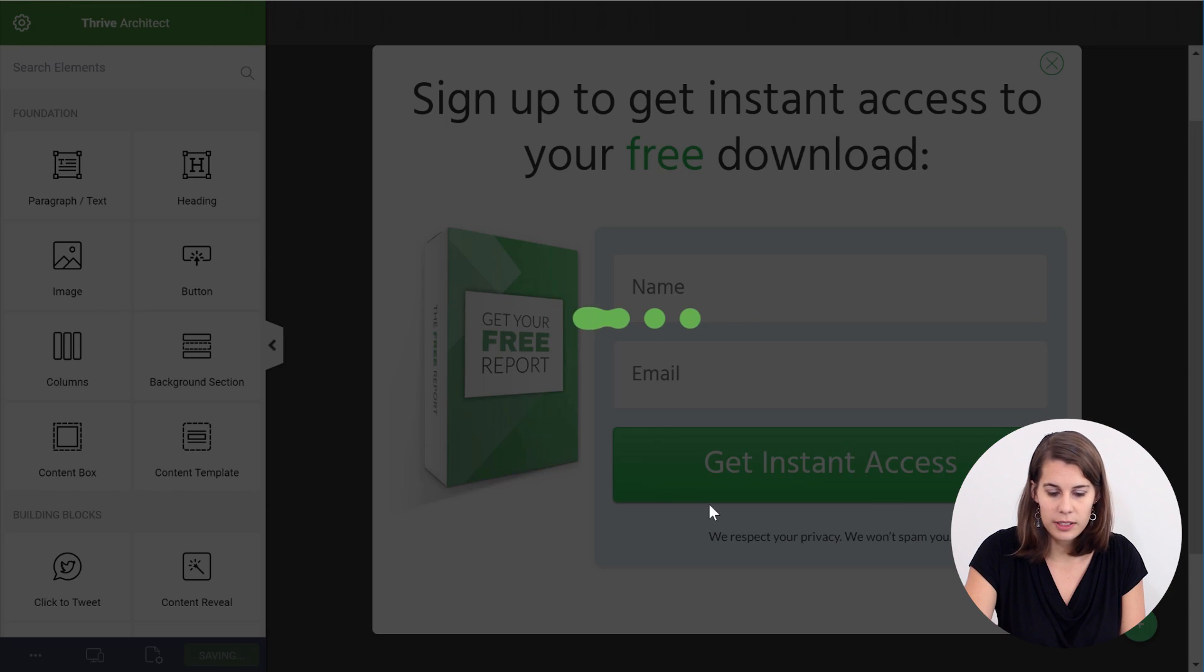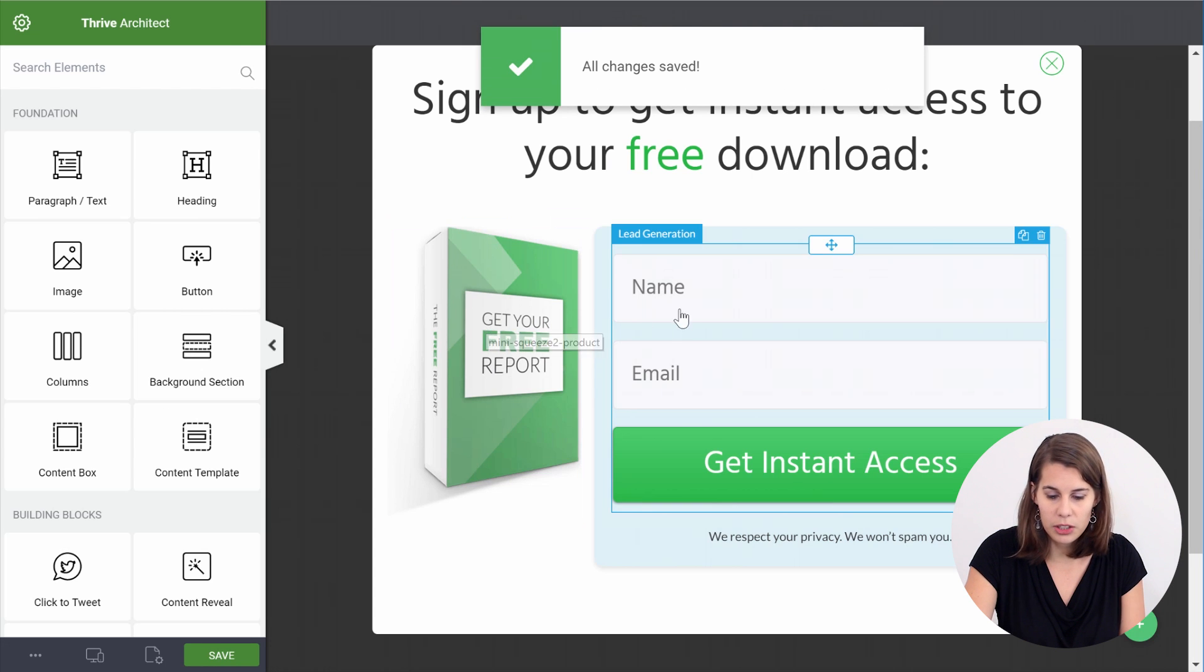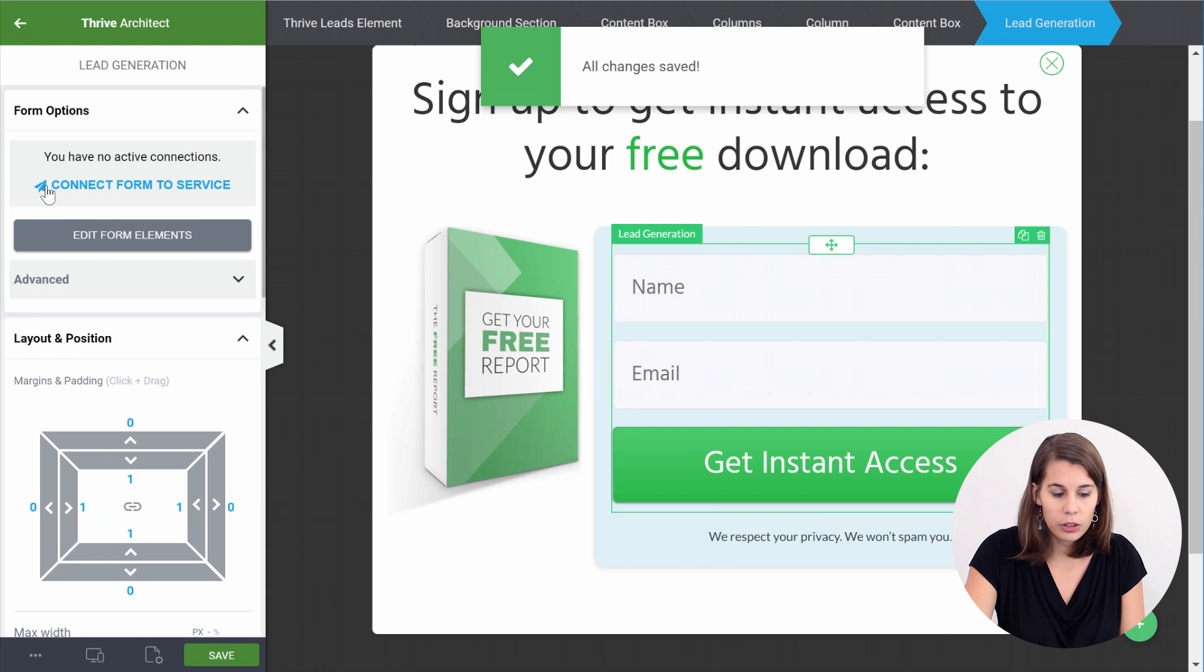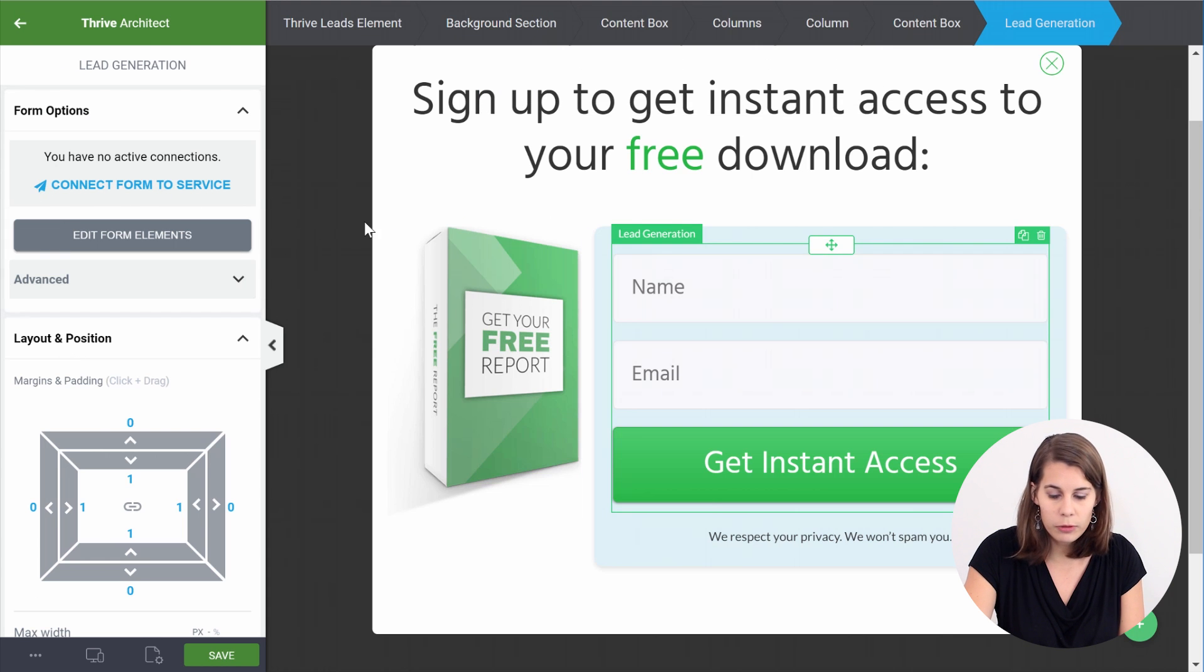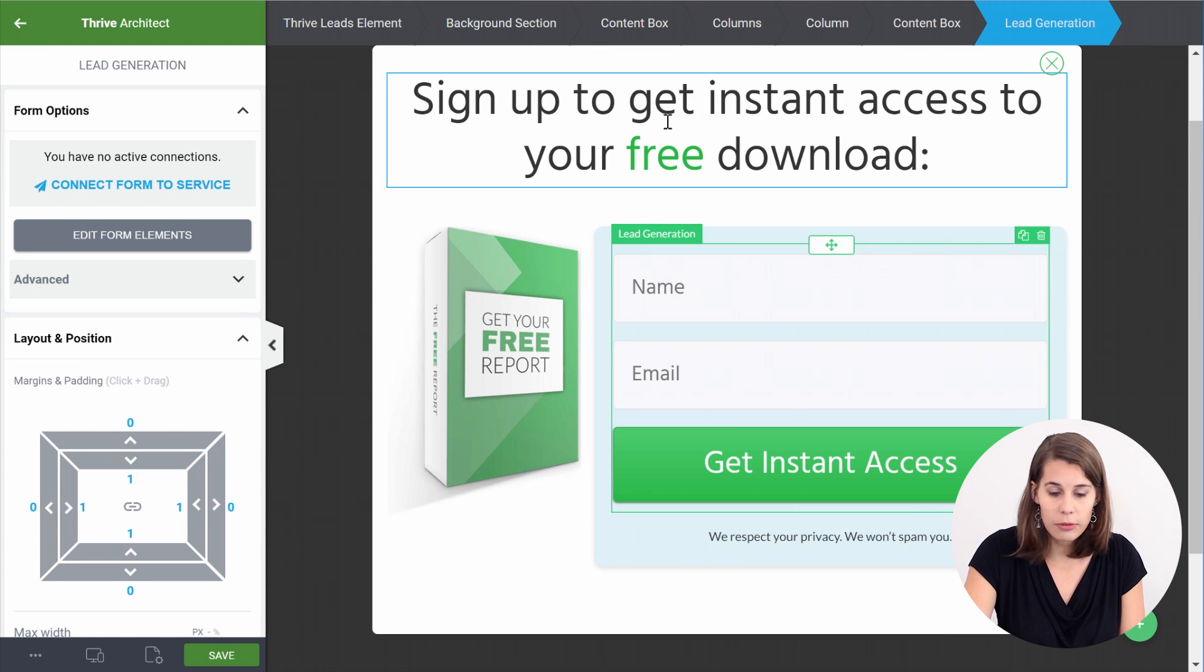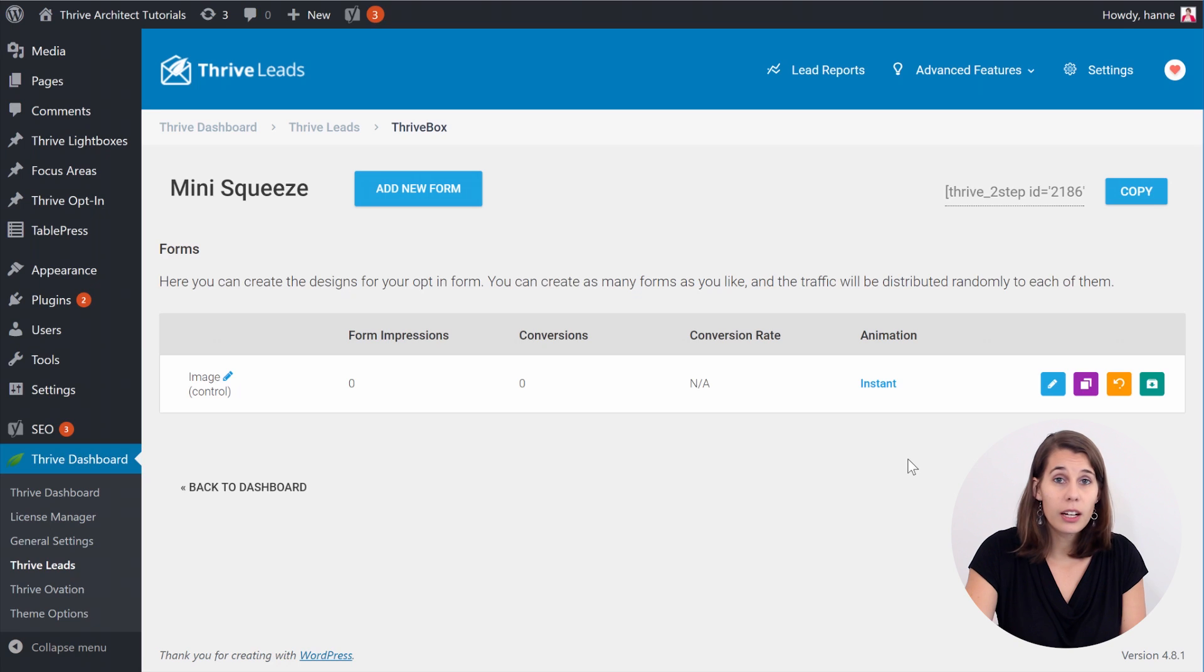And now let's say that this is our first variation. So let's simply save this. This is our variation with the image. Of course when you click on here you have to connect it with your service and you can change everything, the text and add elements. But let's say that this is our first form.